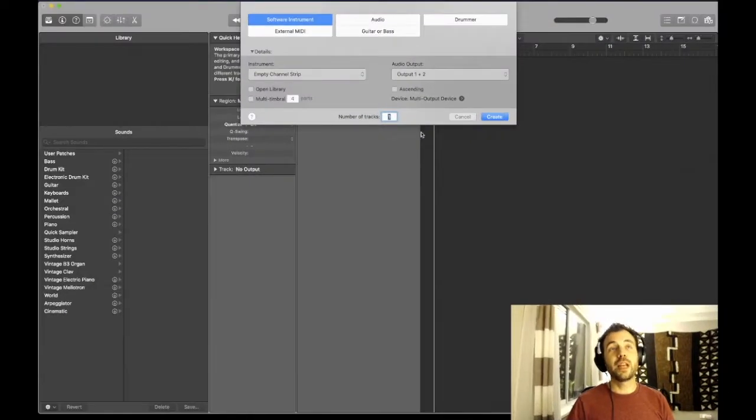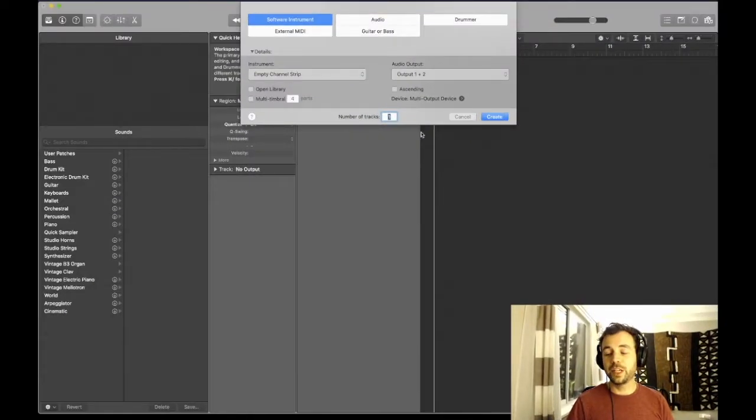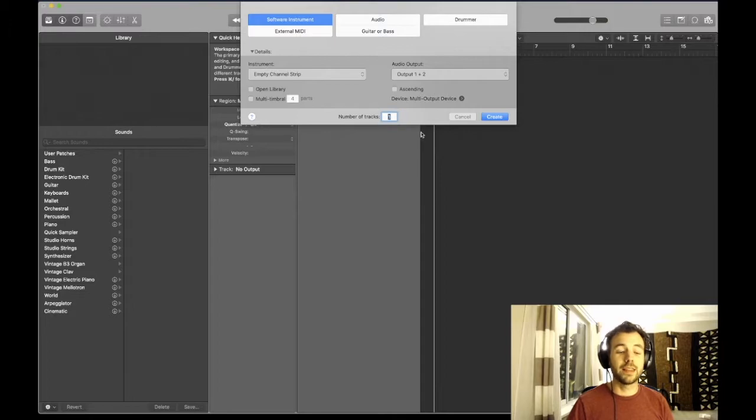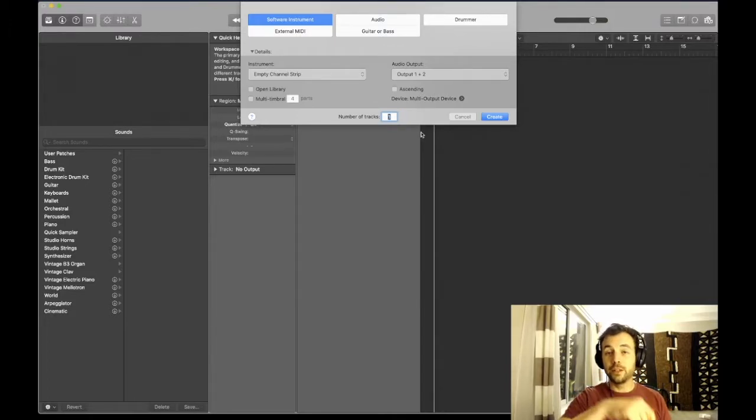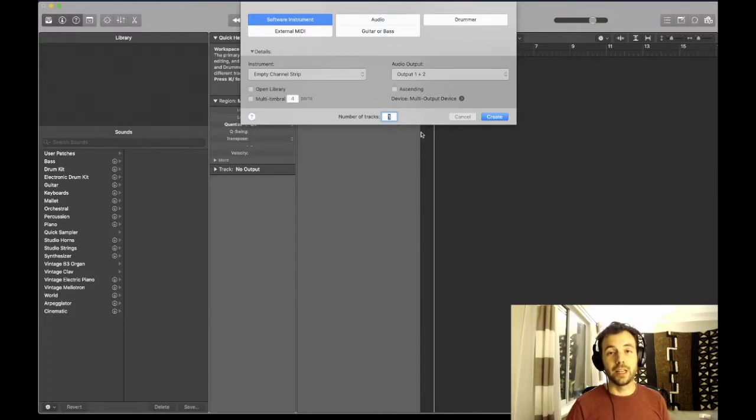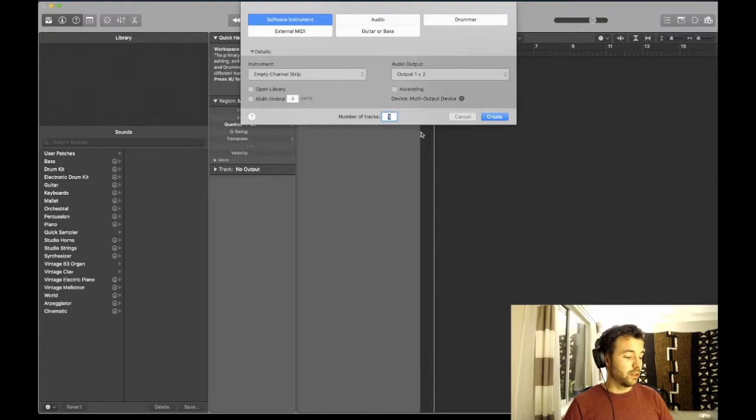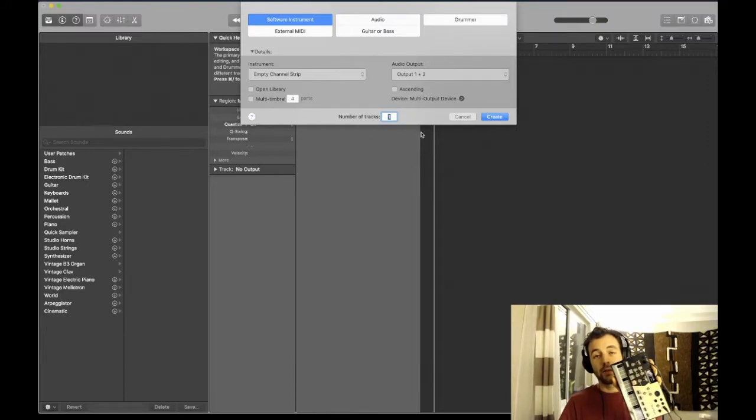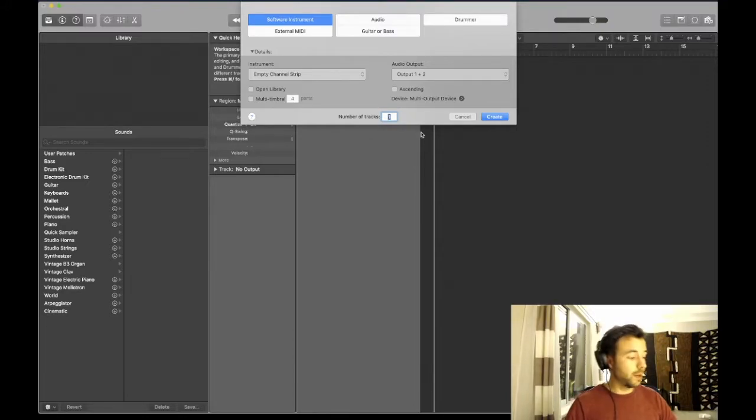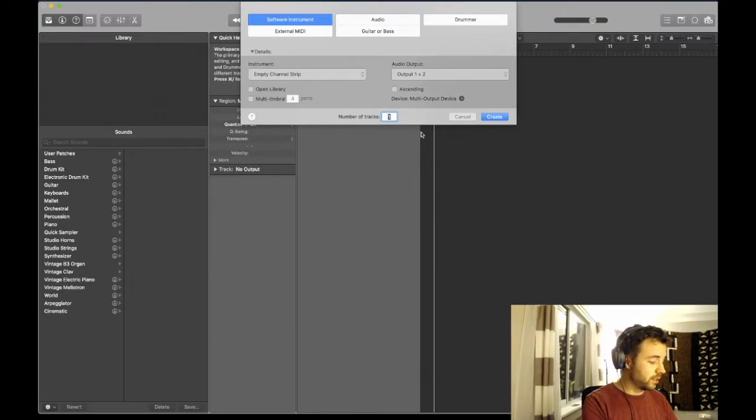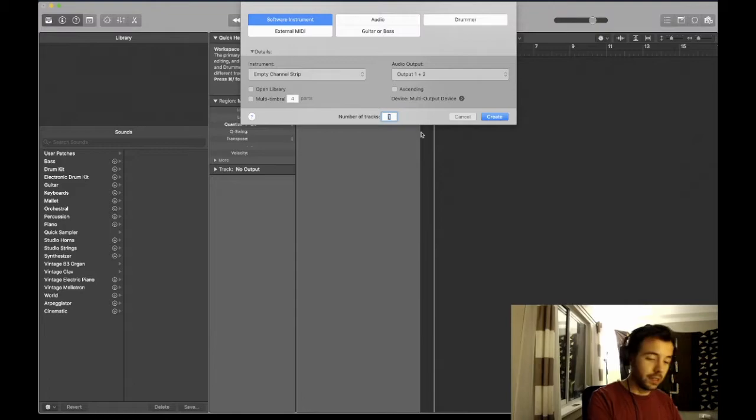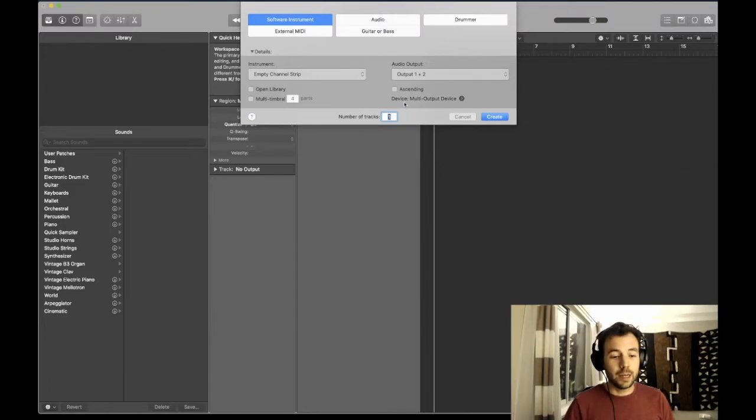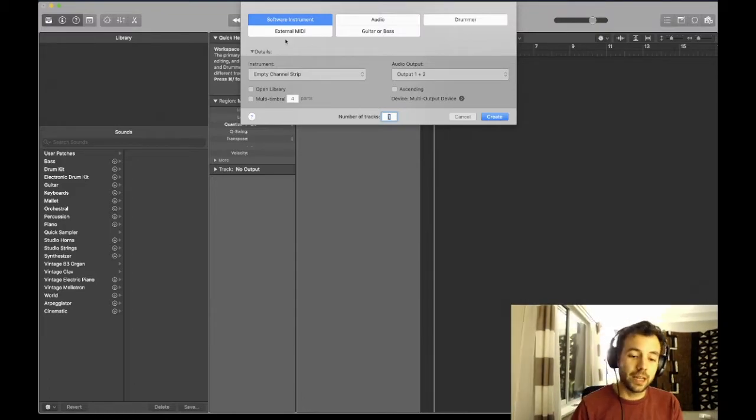I'm going to show you a super quick way to sample your drum machine into Logic and then use each sound as an individual pad in the drum machine designer. For demonstration, I've got my Korg vocal drum that has six different parts. I'm going to start by opening a new project in Logic and selecting a quick sampler.